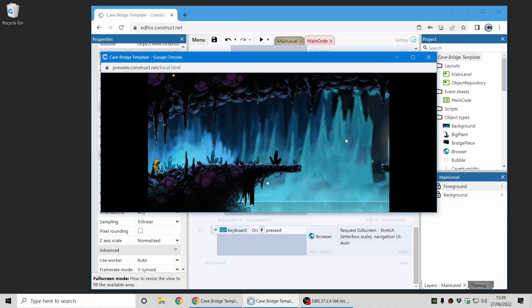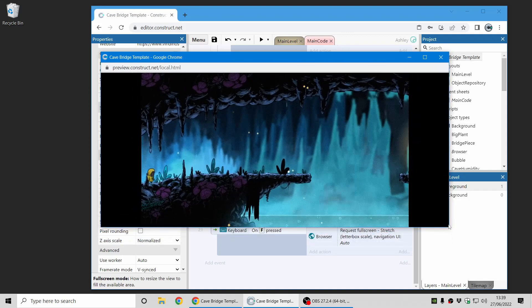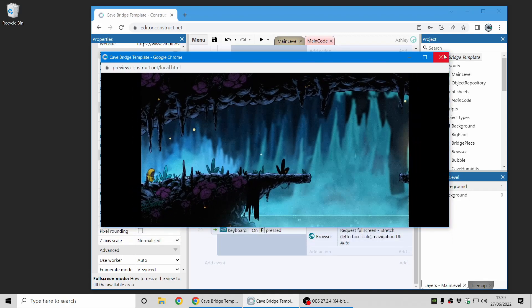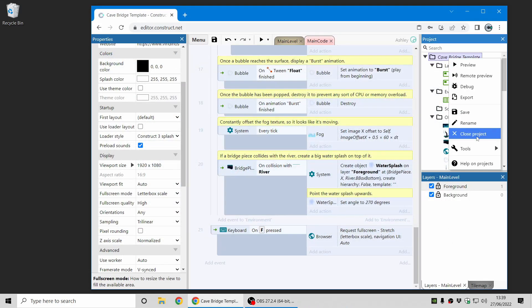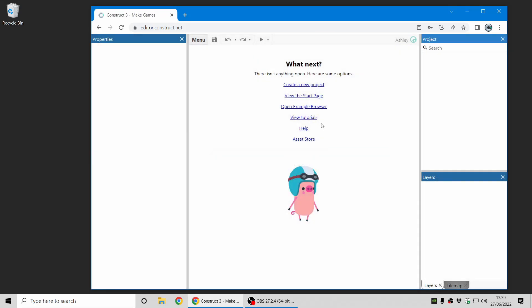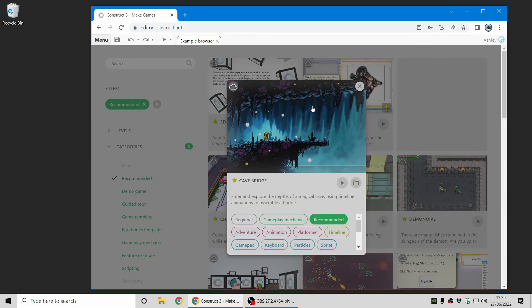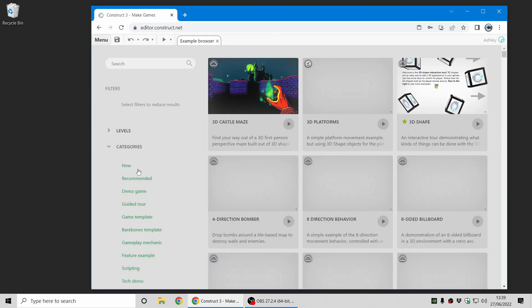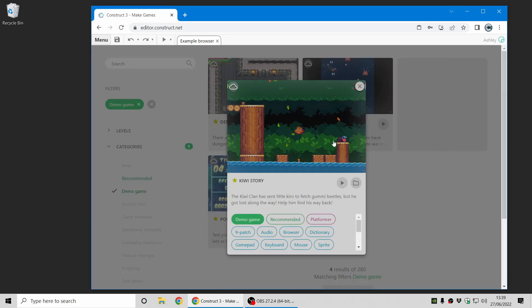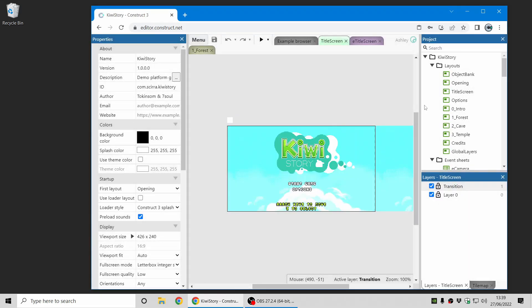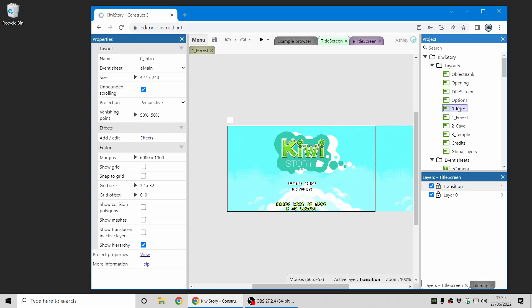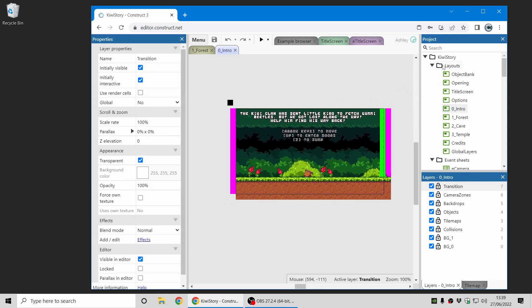Now if you have a pixel art style game, this isn't always the best mode to use. I'm just going to switch over to KiwiStory, which is one of our built-in pixel art style games. Let's just switch over to here. I'll just use the intro level here as an example.